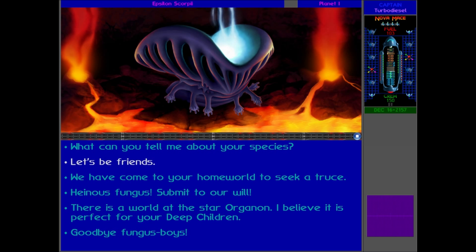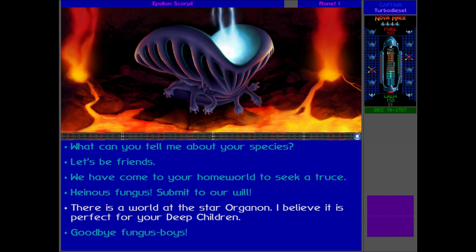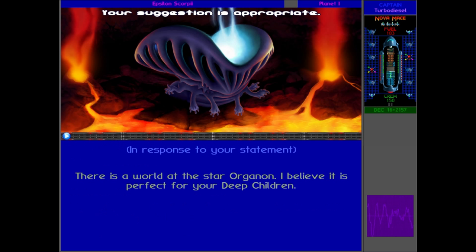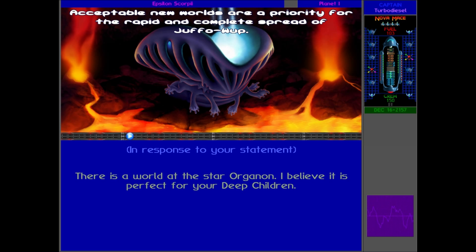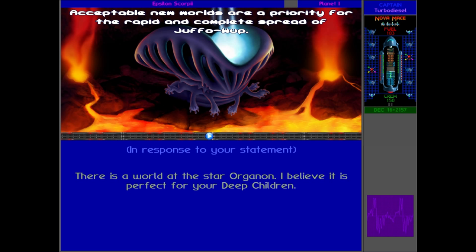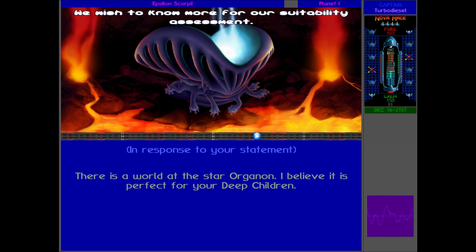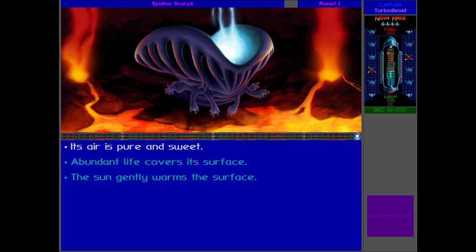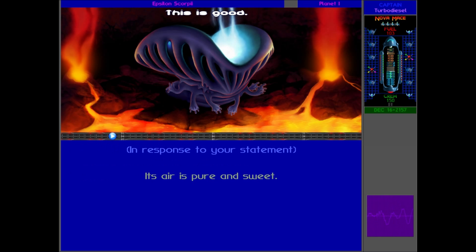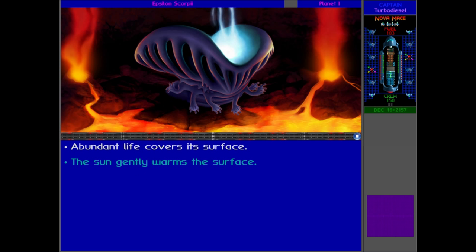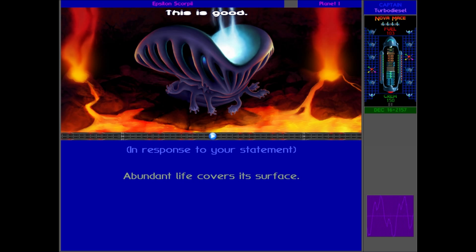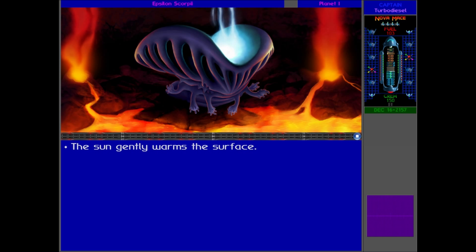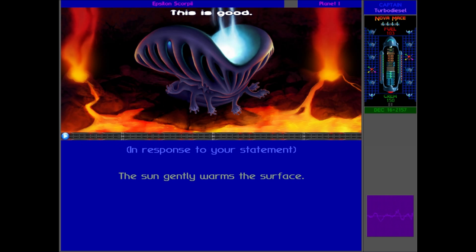Mykon: Juffowup is all omni-existent, spreading and changing the Naan into Juffowup. You are Naan who must become Juffowup or Void. We are the agents of Juffowup. We are the Mykon. Player: Mykon, there is a world at Star Organon. It's perfect for your deep children. Go there now, so we can destroy you. Mykon: Your suggestion is appropriate. The air is pure and sweet. This is good. Abundant life covers its surface. This is good. And the sun gently warms the surface. This is good.